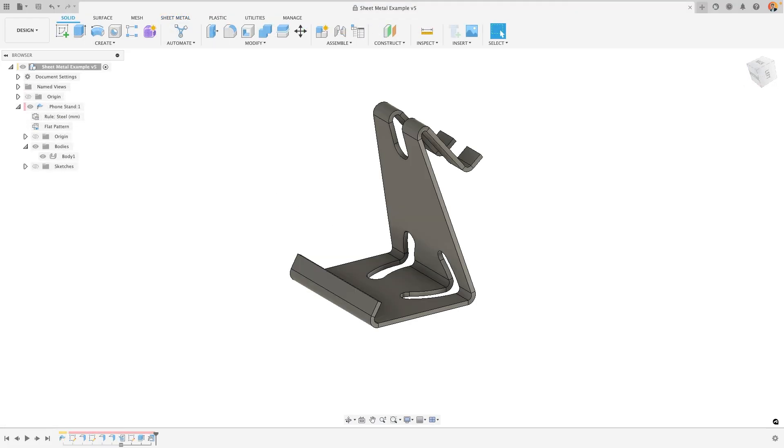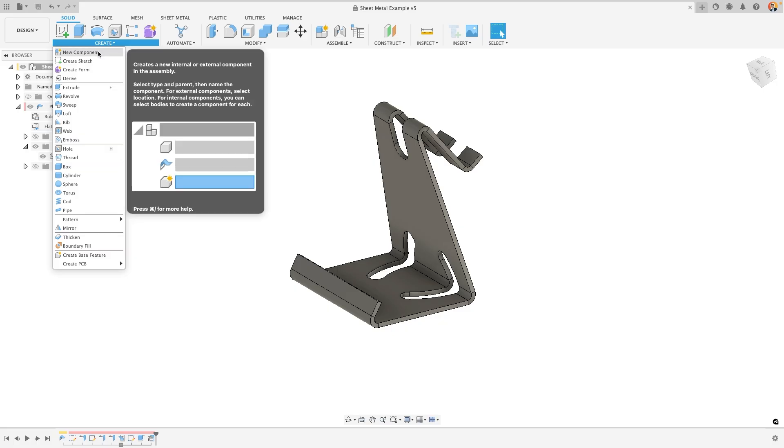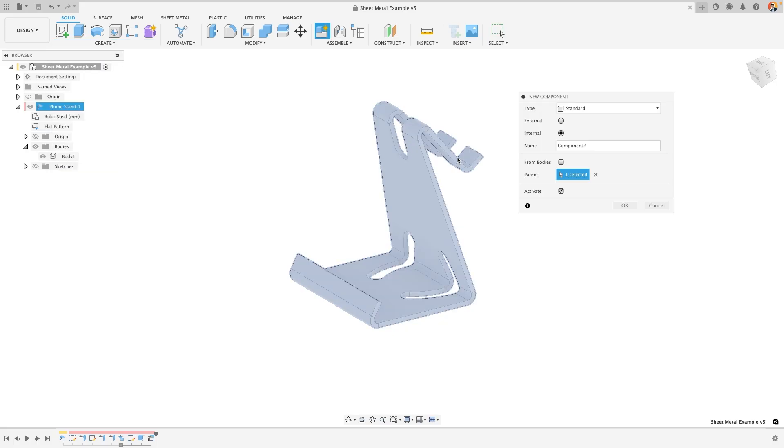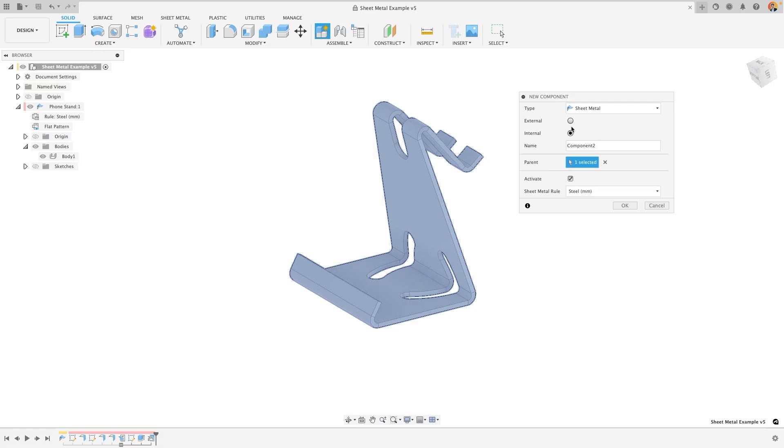A sheet metal component can be created in exactly the same way as a normal component would be. You go in Fusion to the Create menu, New Component, but instead of being a standard type of component, we want to change this dropdown to be sheet metal.